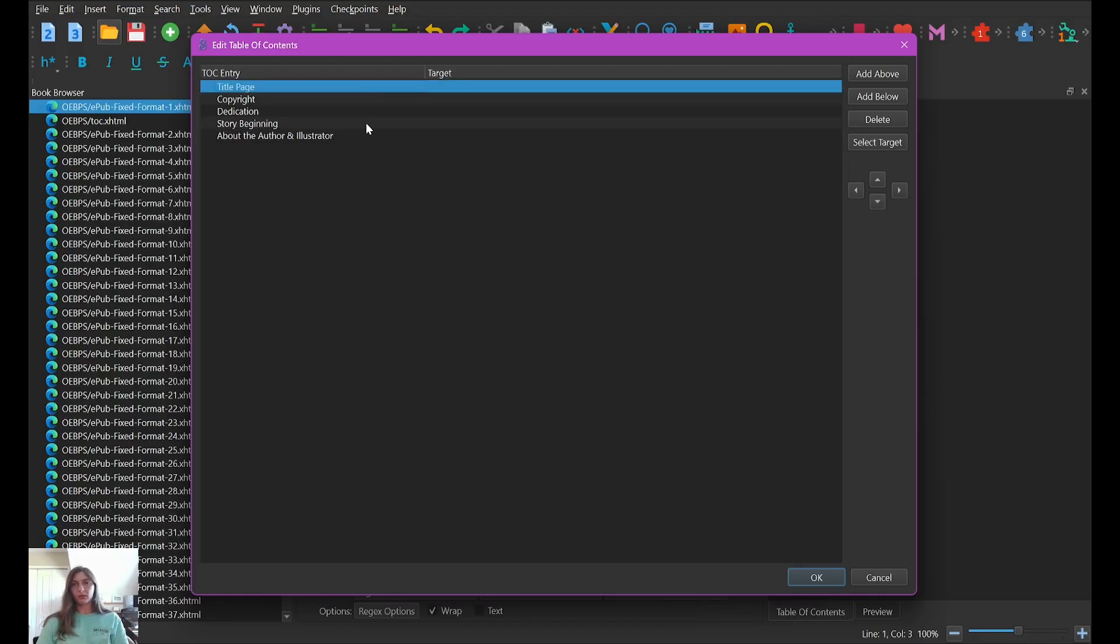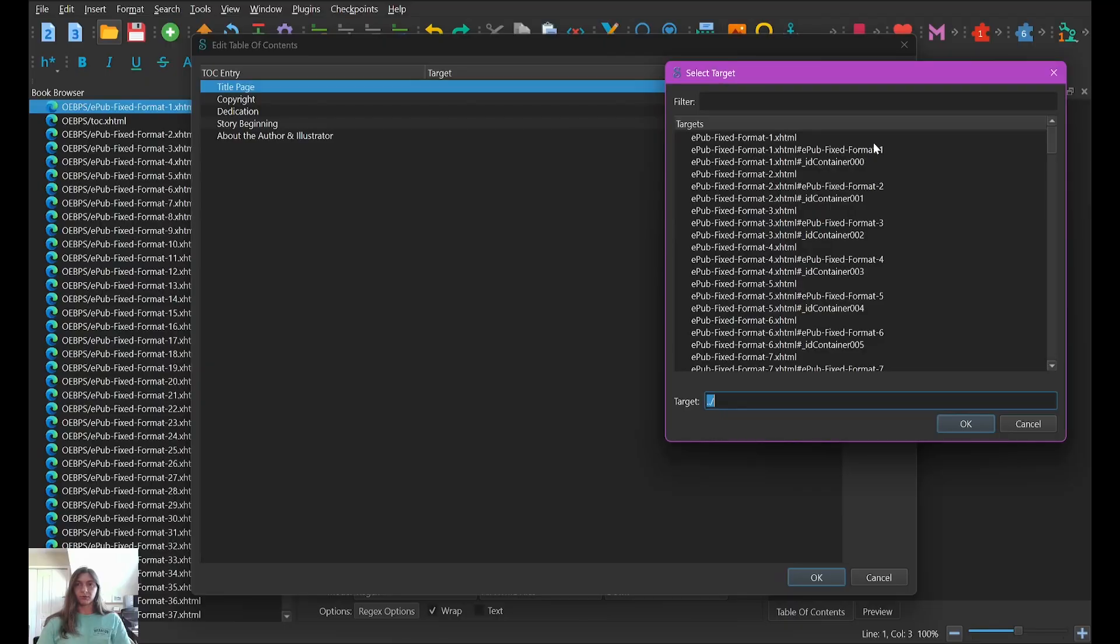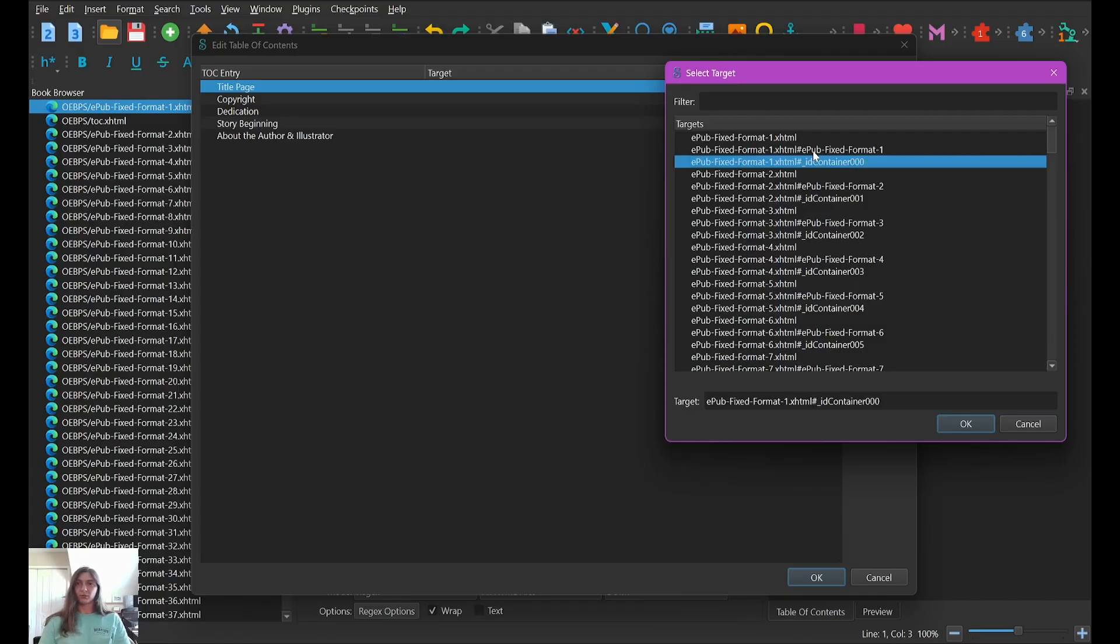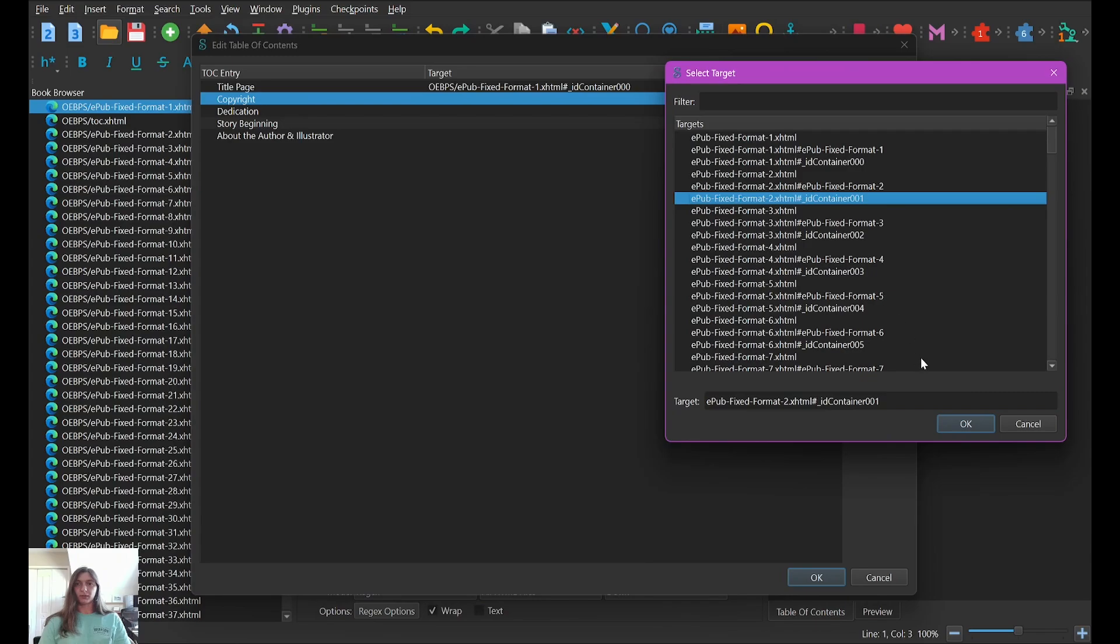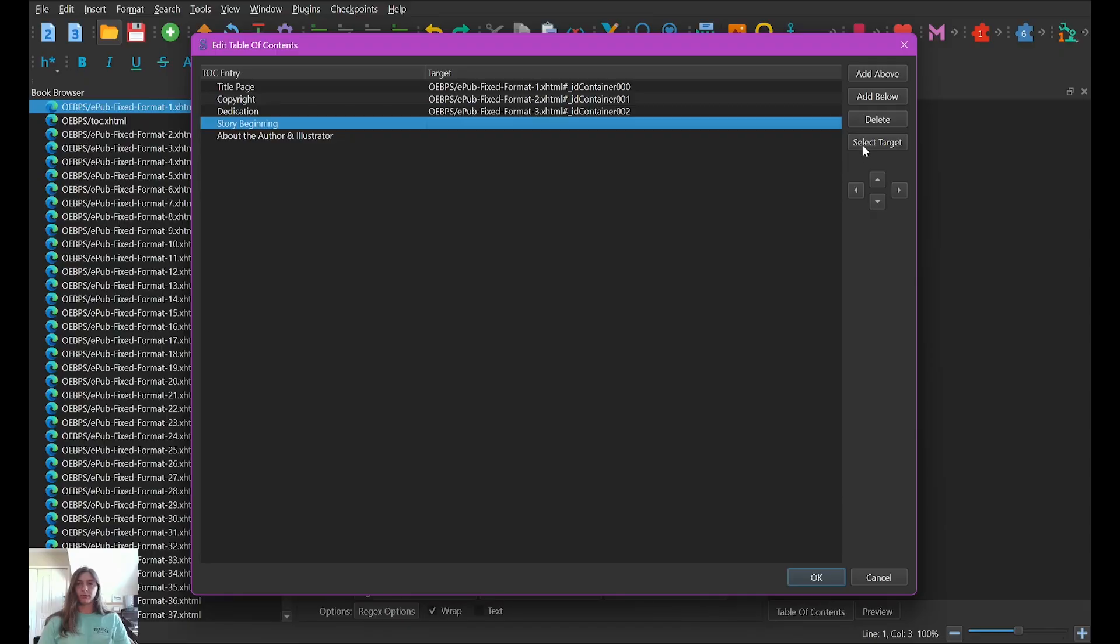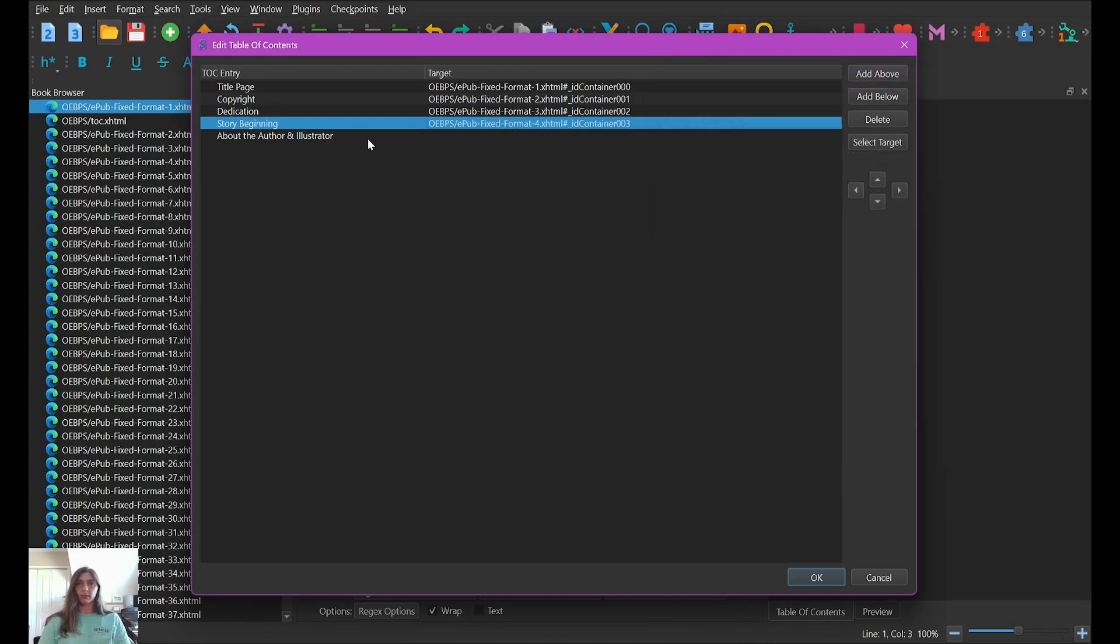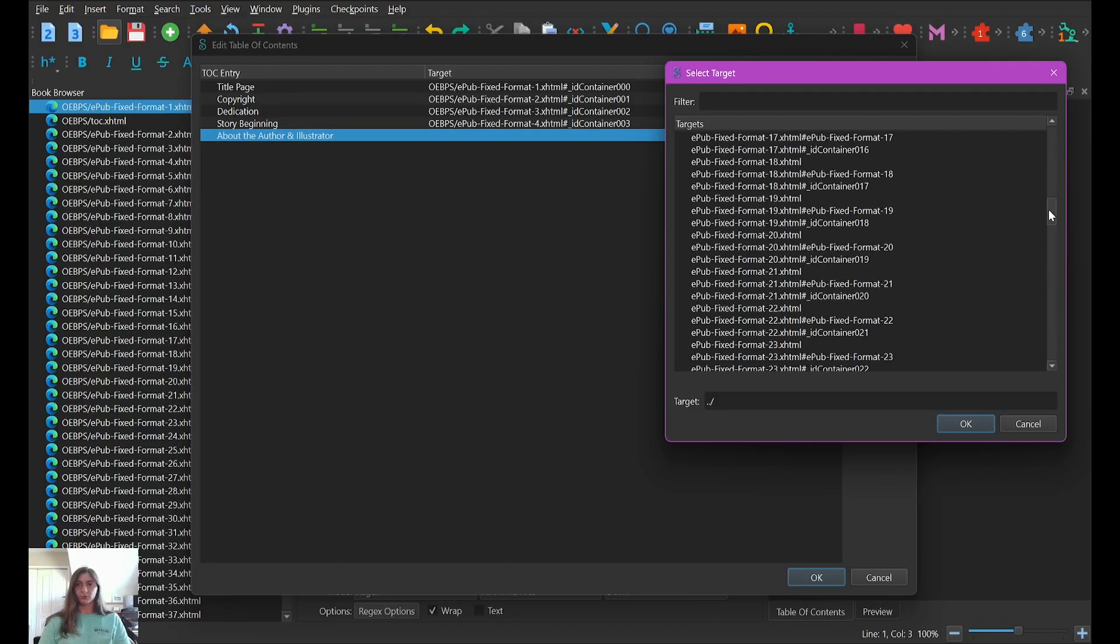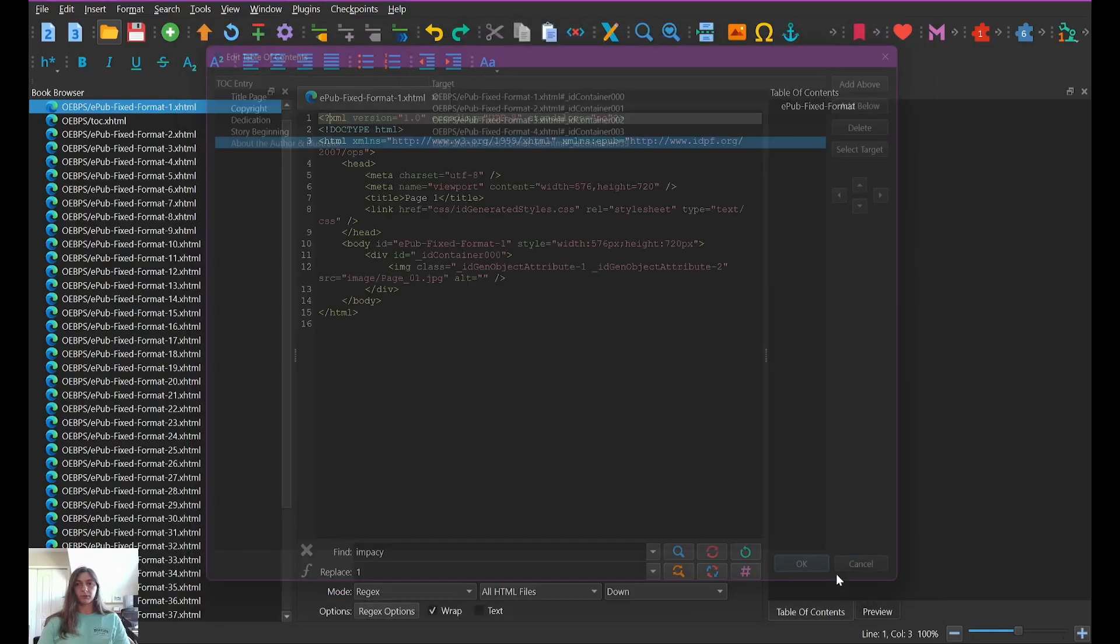Now, how do we tell Sigil which page we want to go to? So we have a label, but we don't have it targeting anywhere, meaning we don't have it directed to a particular page. So I'm going to select my target for the title page. Now I know my title page is page one, which in eBook happens to be container zero. We start at zero in an ePub, not at one. So for my title page, which I know is technically the first one, I'm going to select zero. I know my copyright is the next one. So that's going to be one. My dedication is going to be two. My story beginning will be three. And then I know that my author and illustrator page is the last one, which is going to be, I believe container 39. Because yes, that would be page 40. Very good.